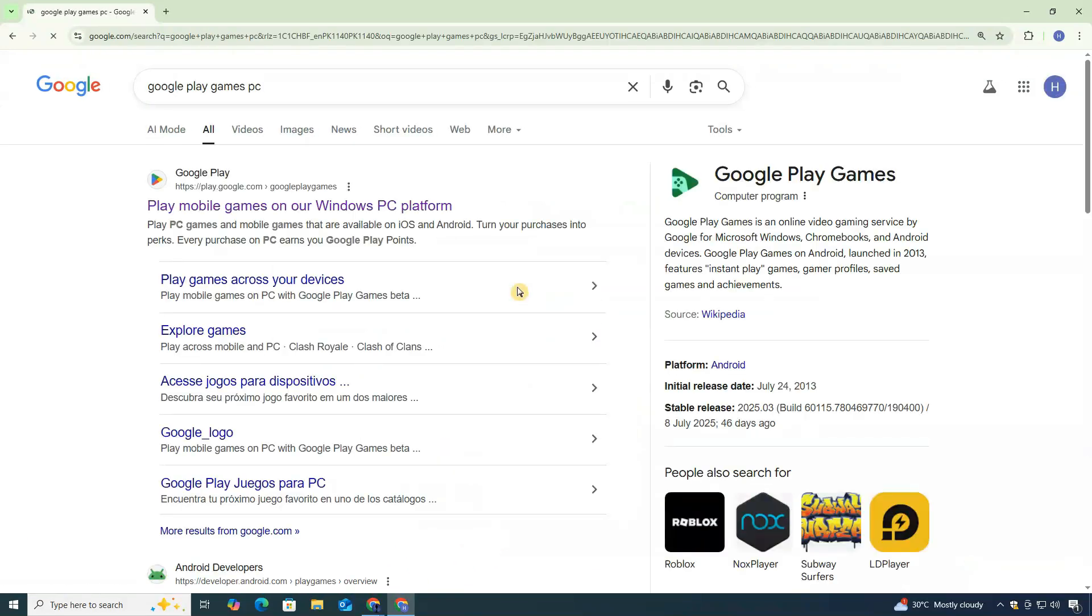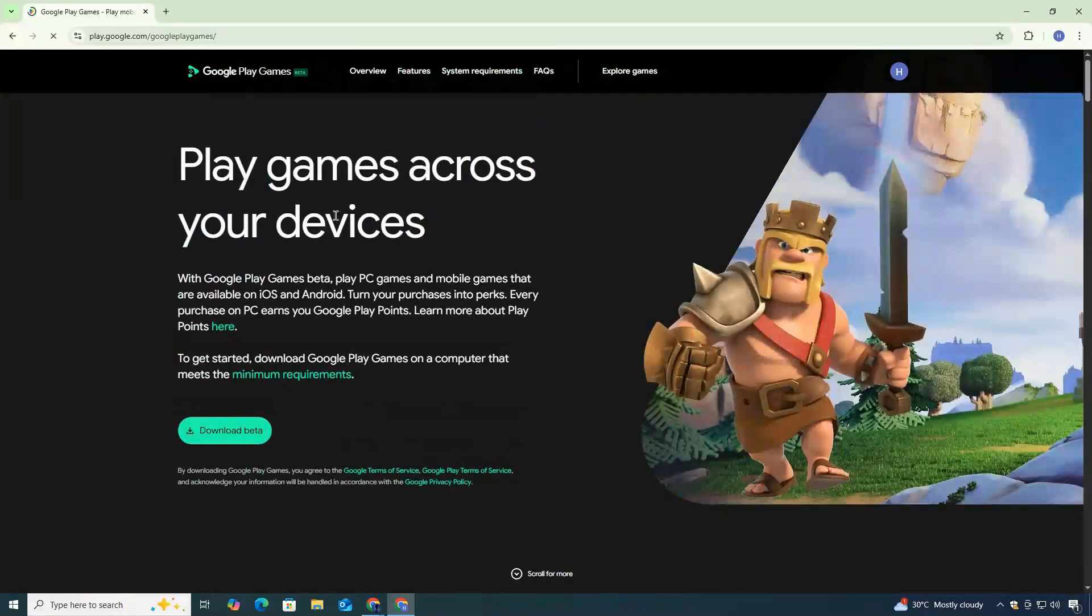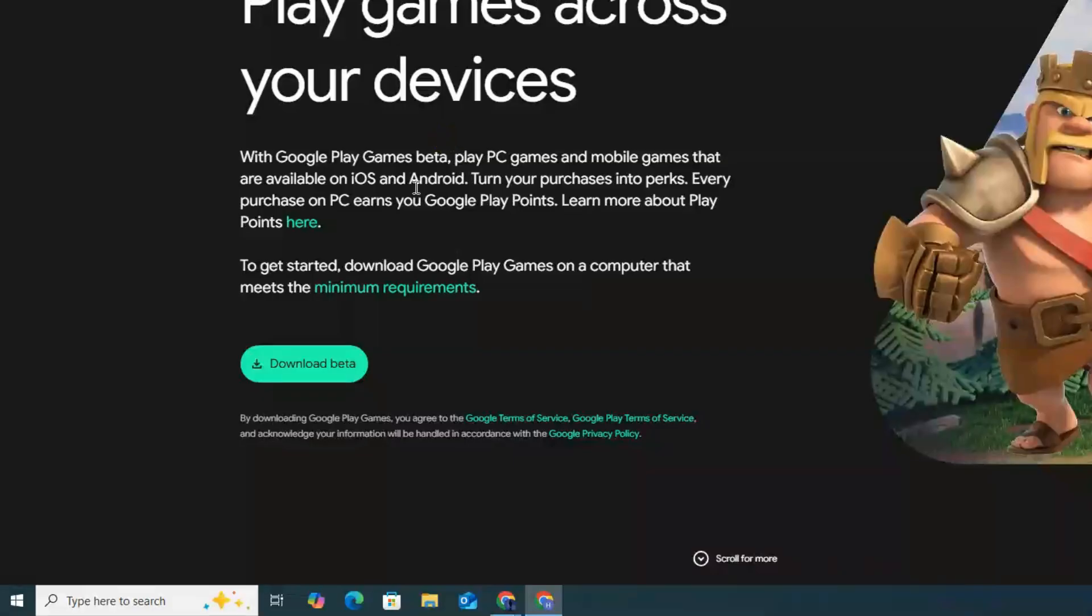From the search results, click on the official Google Play Games link. Once you're on the website, look for the Download Beta button and click on it.